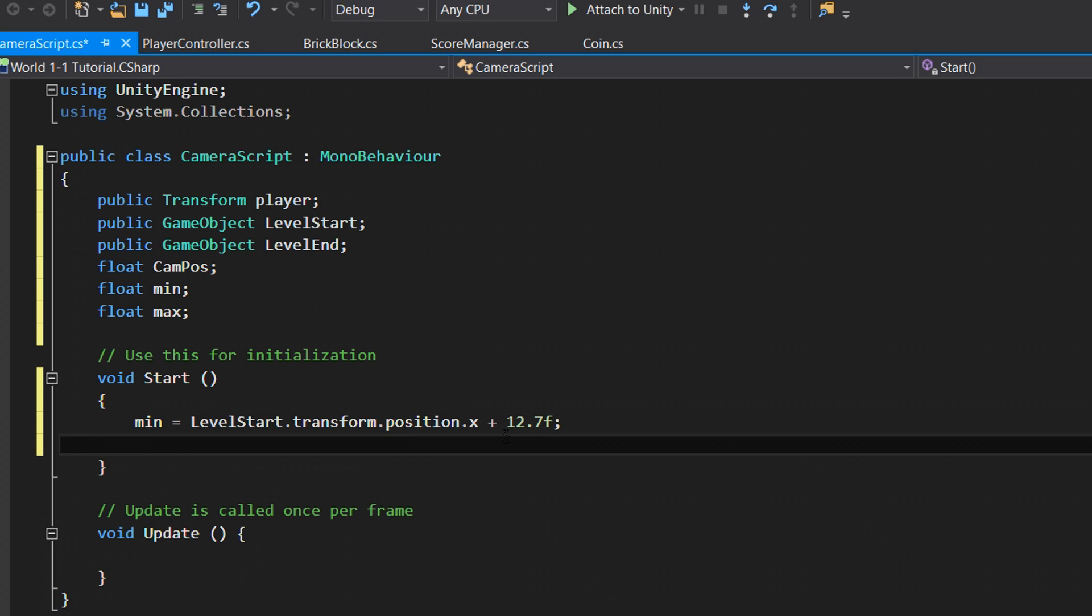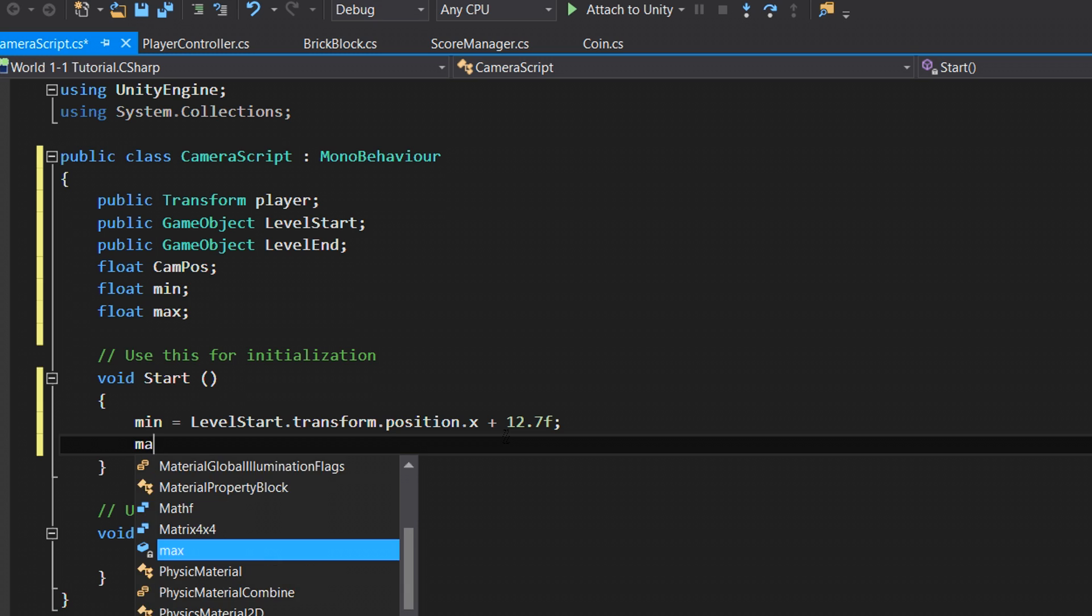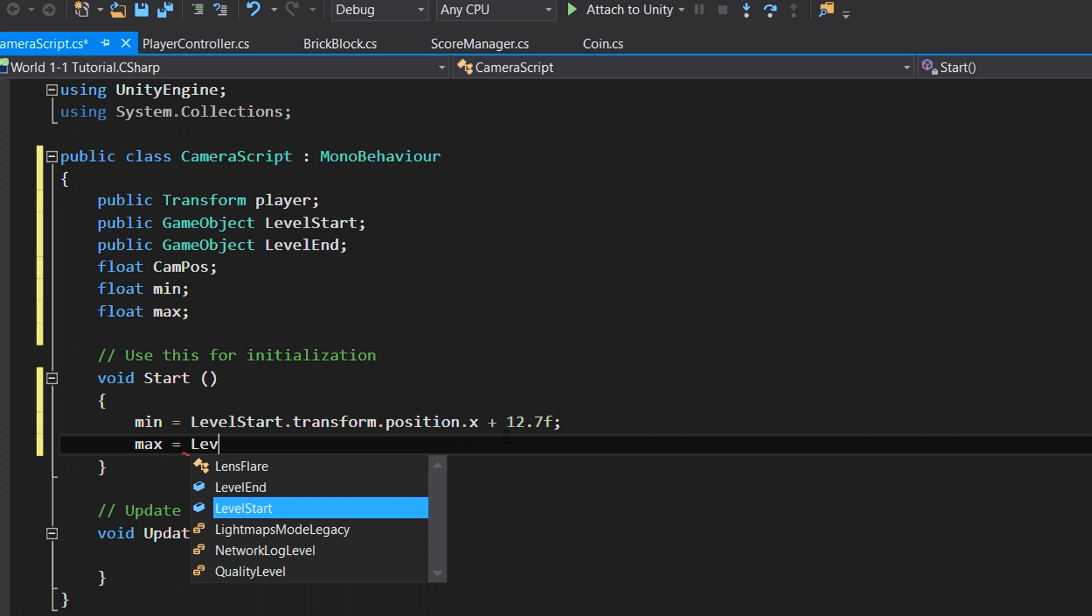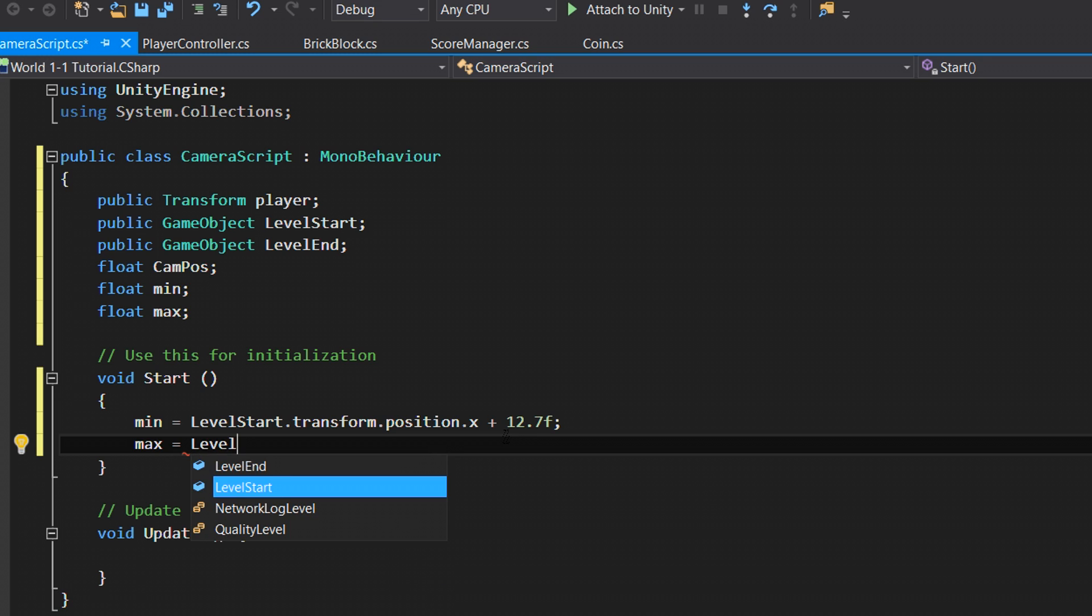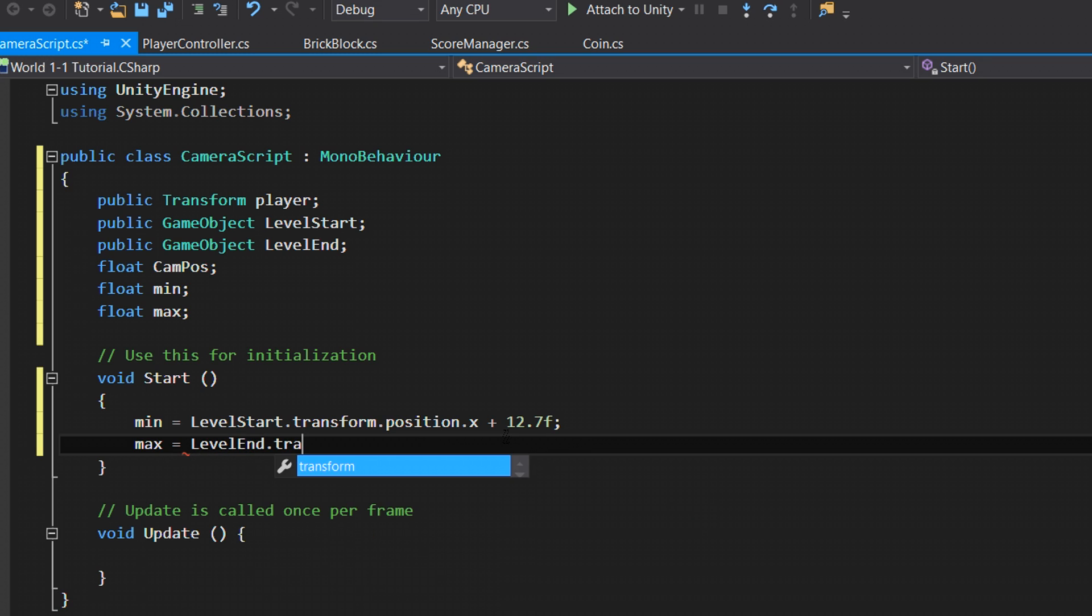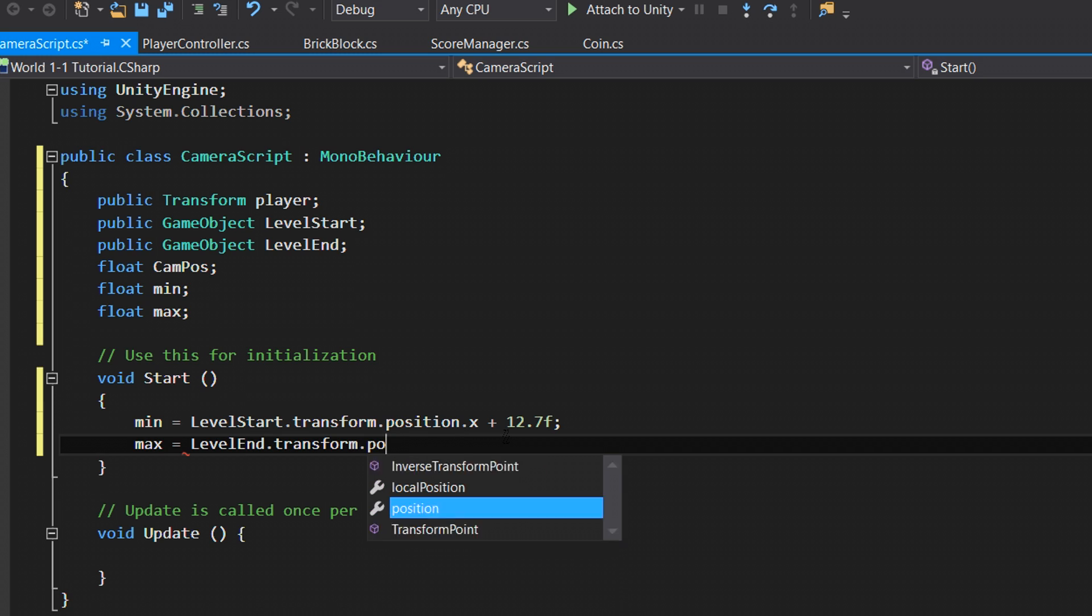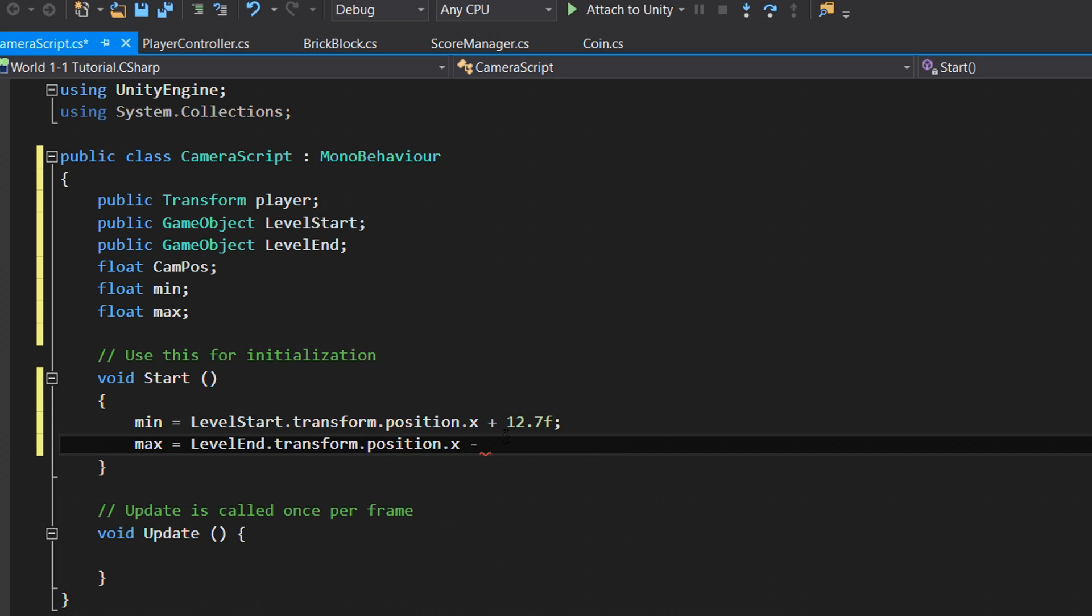Basically what that's going to do is our camera is going to stop and our player is not going to be able to go any further because of the box collider 2D. It gives the illusion that this is the start of the game, you cannot go past it. We're just basically clamping that to where the camera doesn't go past it and the player can't go past it. We're going to do the same thing, just do levelEnd.transform.position.x minus 12.7f.